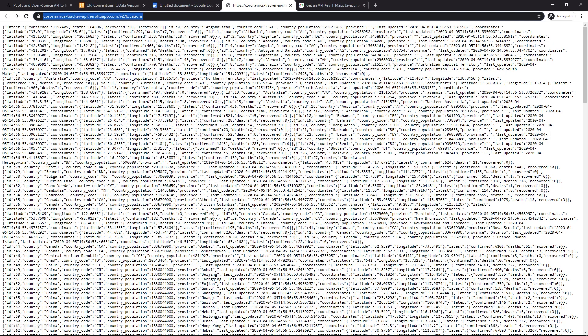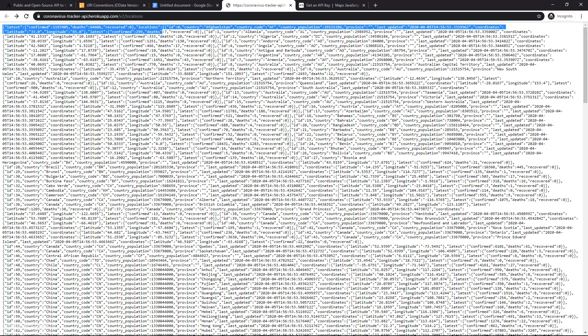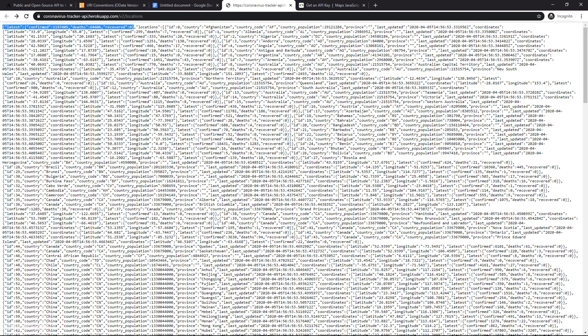And as you can see, the top JSON object that they have just shows you the overall confirmed cases and the deaths. And the recovered is zero, so I'm not sure if that is actually correct. Anyways, we're not going to worry about that.